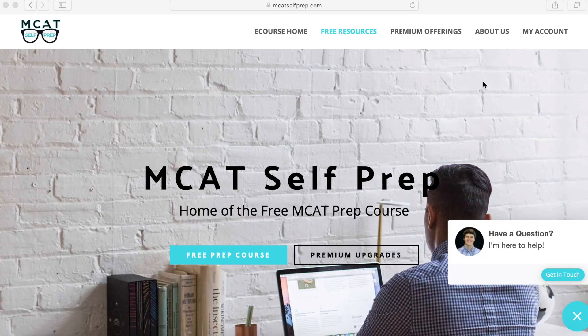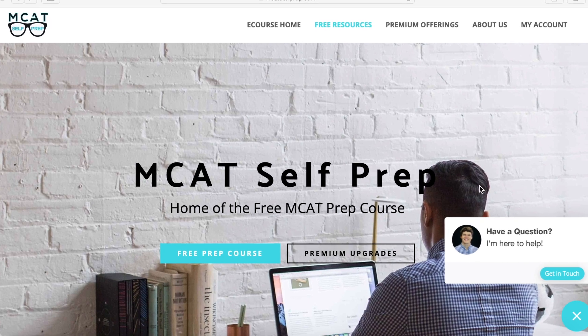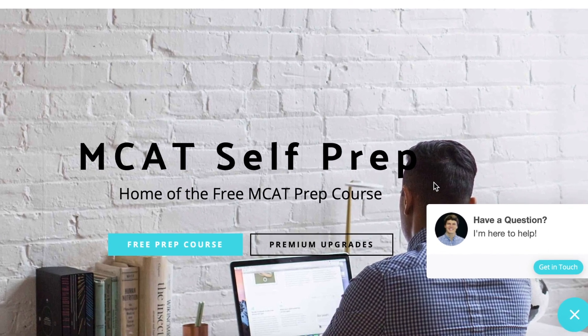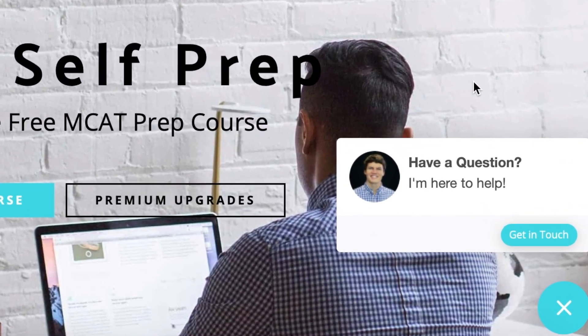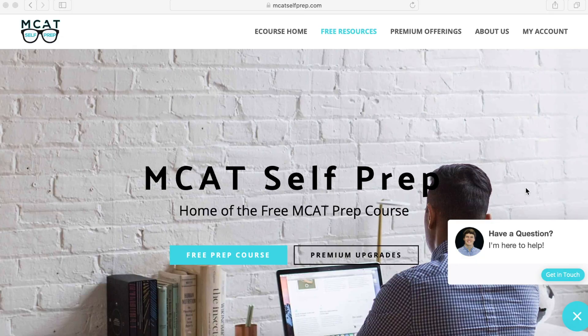What's going on guys? Welcome to mcatselfprep.com. If you guys haven't been here, this is what it looks like. I want to point out a few features here real quick. Right here in the bottom right hand corner, if you guys have any questions about anything on the website, you can simply send them a message and they will get back to you as soon as they can. But also if you guys have any questions about recommendations on what products to purchase, if you guys do want to purchase something, you guys can ask me down in the comments below.